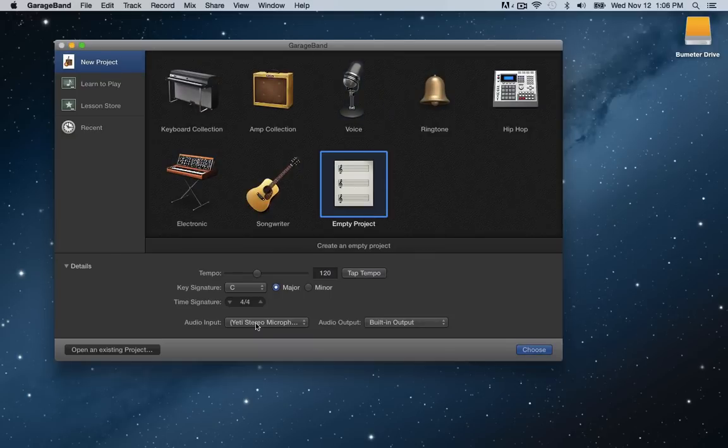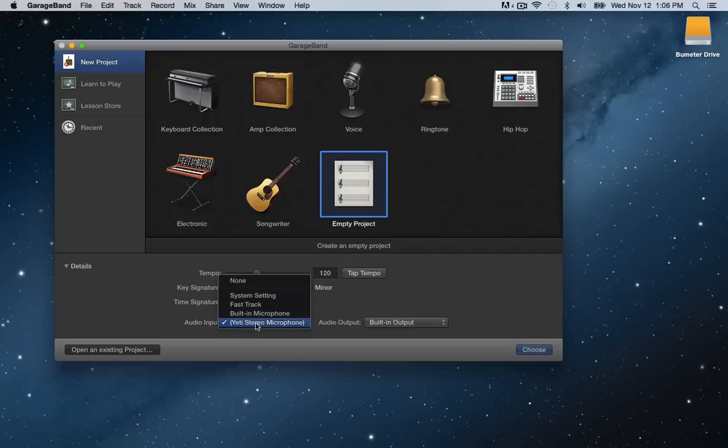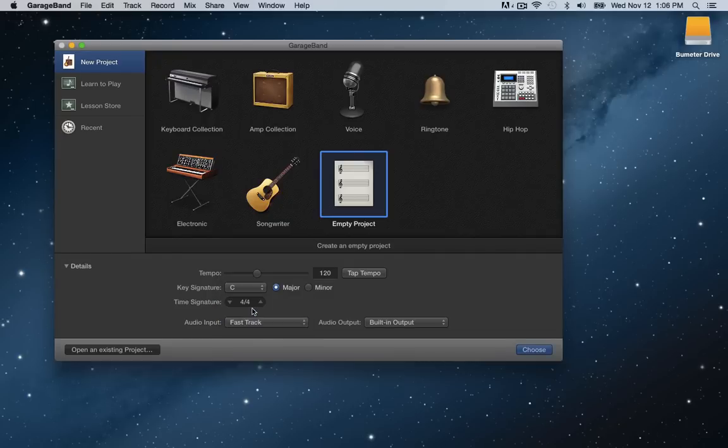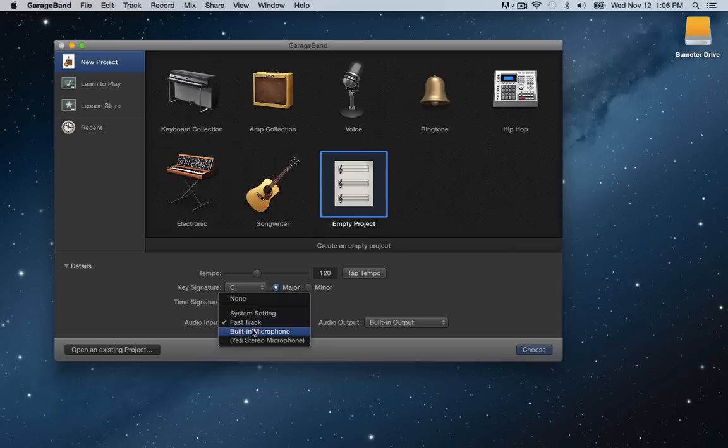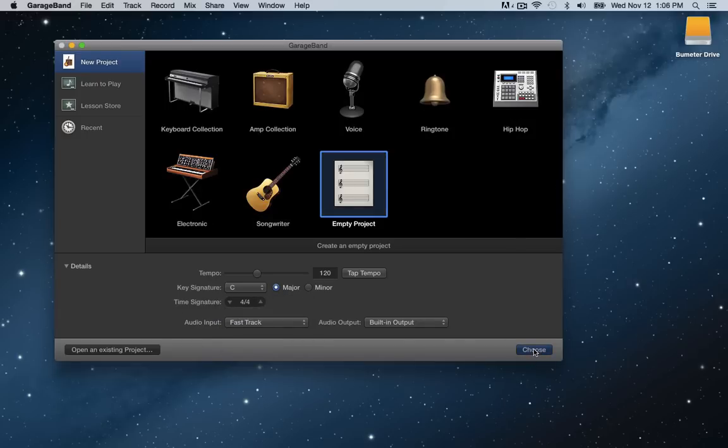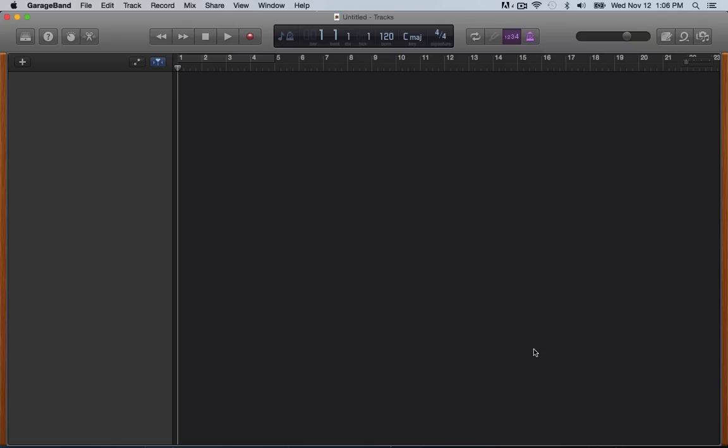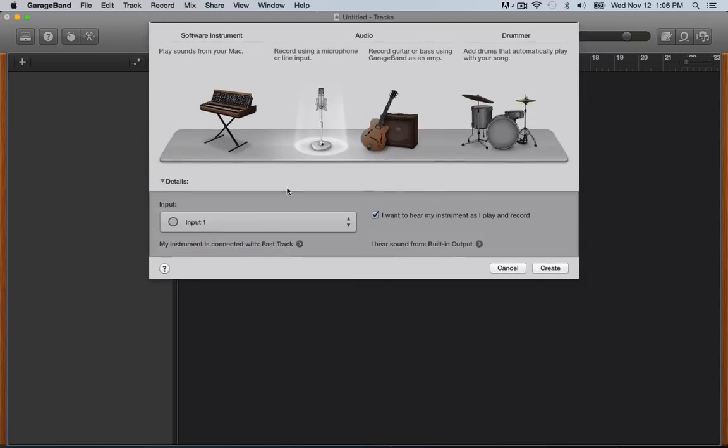But normally what I do is when I open a new project, I just say empty project. You can see from a previous recording that we use the Yeti stereo microphone. I'm actually using for this fast track USB microphone. So that would be my audio input. If you're just recording from your computer's input microphone, it would be built in microphone. So simple as that.